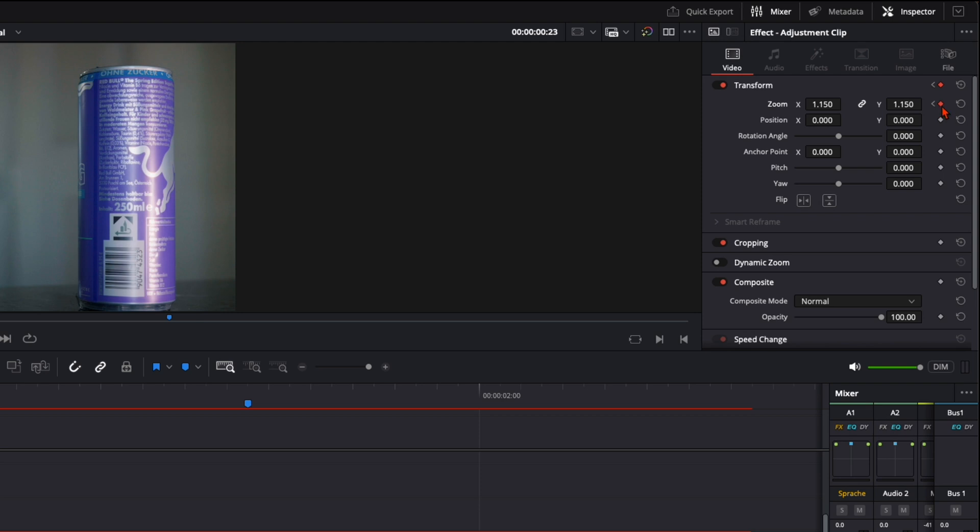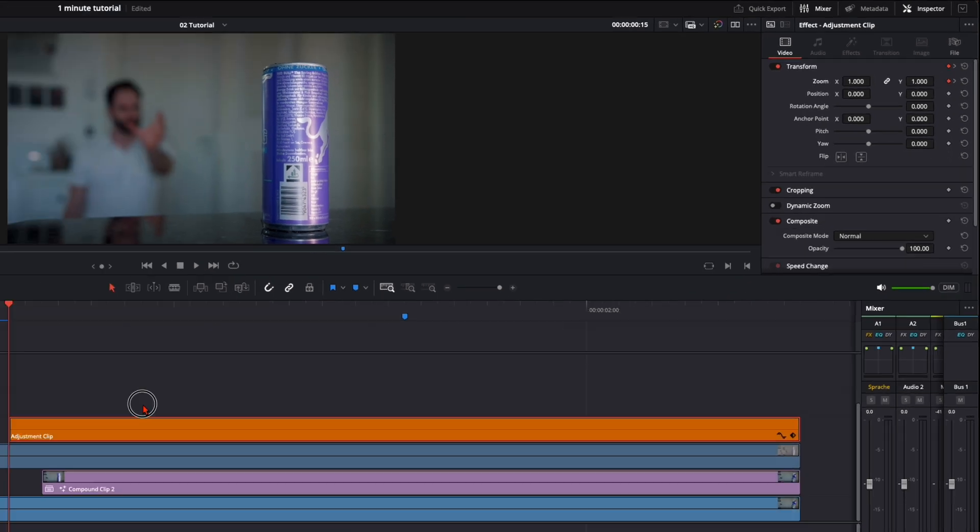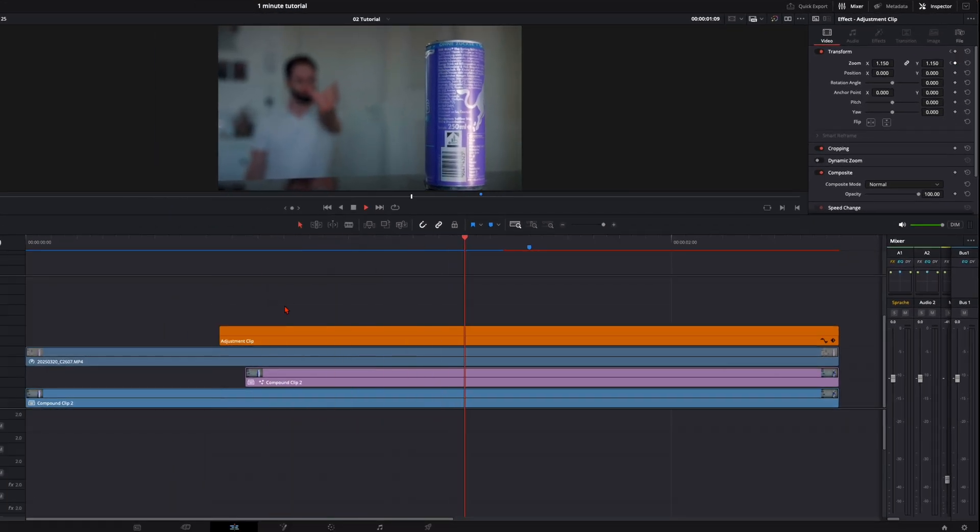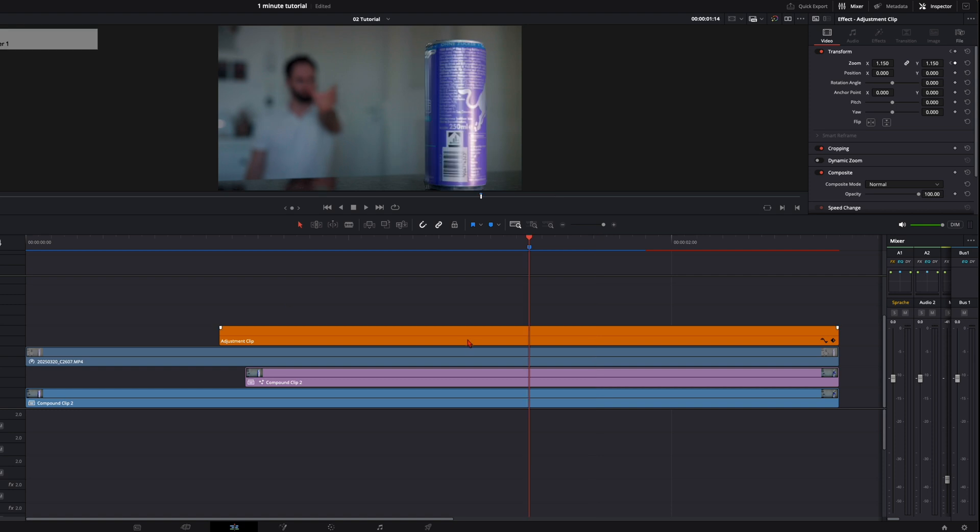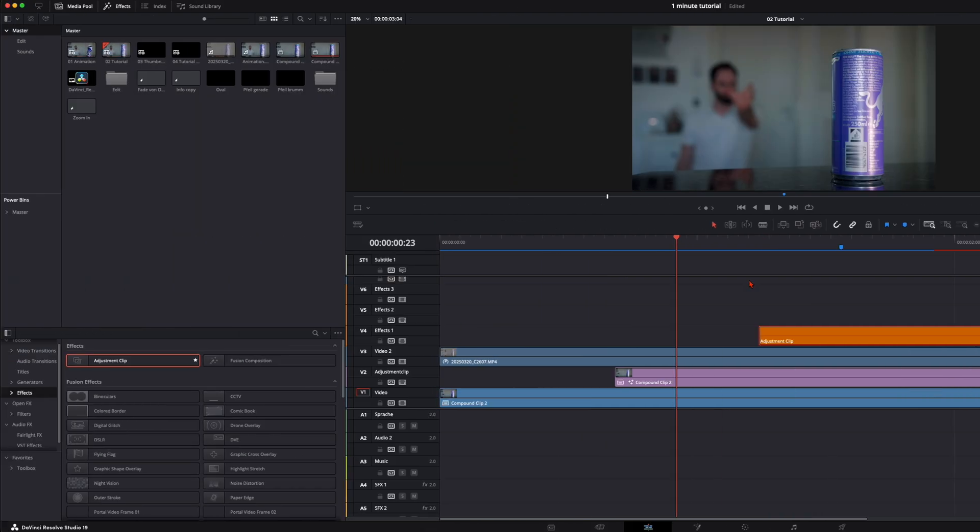And to smoothen this, you can right click on the keyframe, ease in. Go back to the first one, right click, ease out. So we have a smooth zoom in like this. Or we want to have it right before we crush the can, so around here.